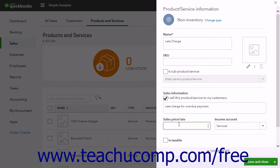To create a charge that depends on a percentage calculation, enter the percentage into the Sales Price or Rate field. Ensure you use the percent sign when entering it — QuickBooks converts it into its decimal equivalent. For example, 10% becomes .10. When using a percentage to calculate a finance charge, enter the dollar amount to use as the calculation into the quantity column within the Sales Form.